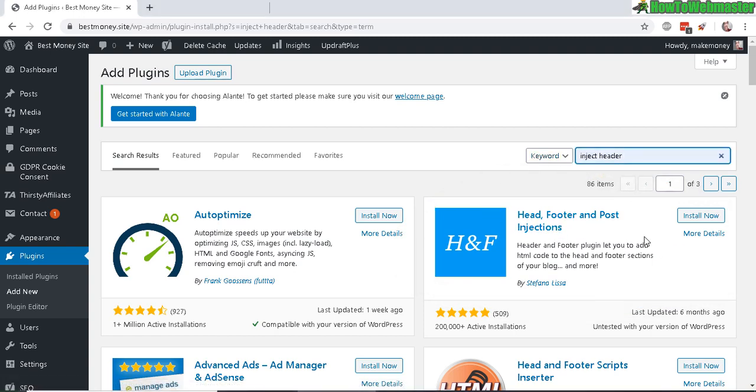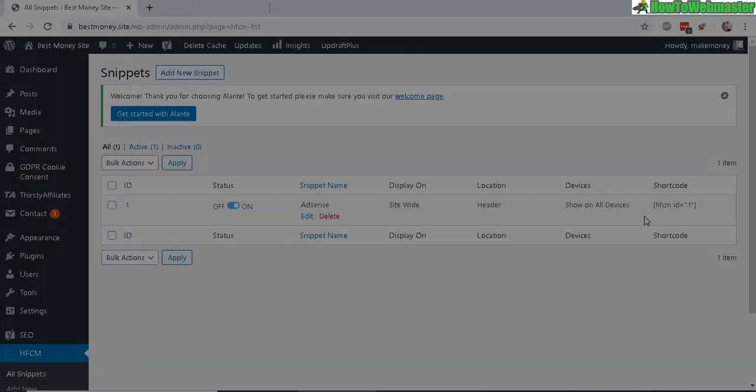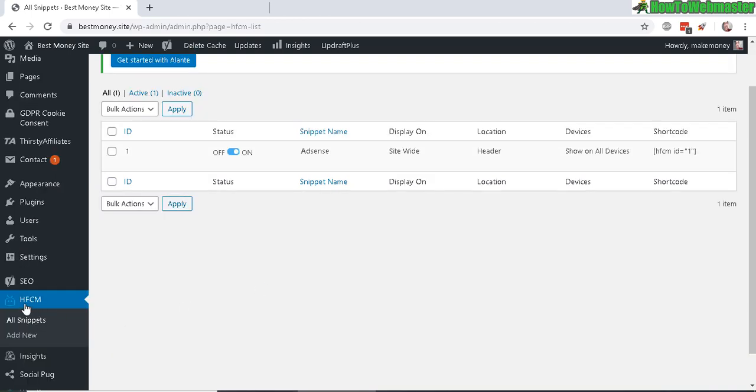Go ahead and install it from your WP Admin right here just like this. Once it's done installing, click on Activate, and now you can inject a new code into your footer or header by going to the HFCM menu here and clicking on Add New.